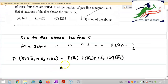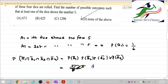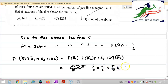The probability of A1 bar is 5 by 6. Similarly, the probability of A2 bar is 5 by 6, probability of A3 bar is 5 by 6, and probability of A4 bar is also 5 by 6. So the product is 5 to the power 4 divided by 6 to the power 4.